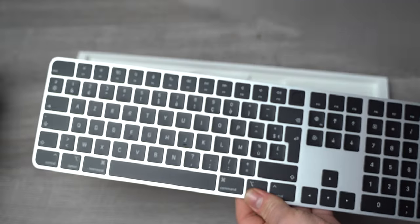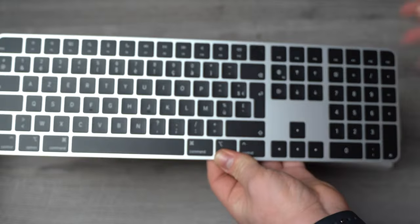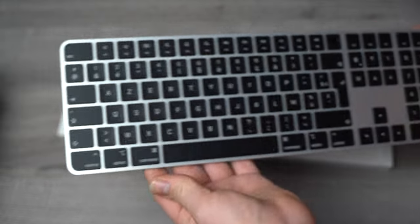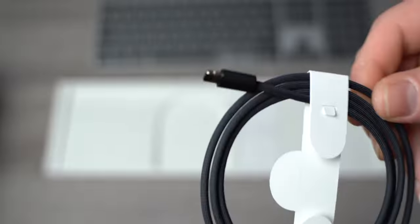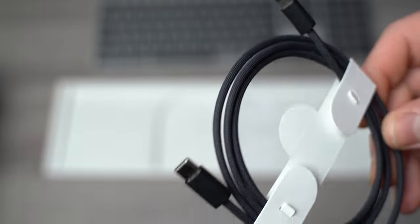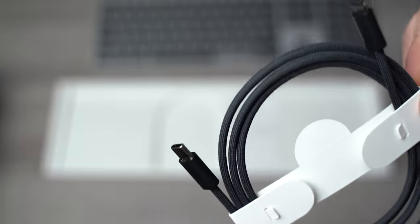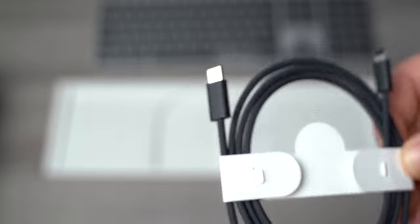The Magic Keyboard is now silver with black keys. I really love the design of it. It also comes with a black braided cable from USB-C to Lightning.